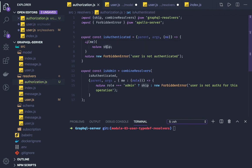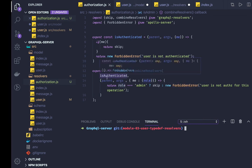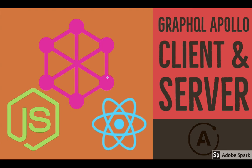If the me property exists, the user is authenticated and you can proceed — same as skip. For admin role, if the currently logged-in user's role is admin, allow them; otherwise send a ForbiddenError. This is how you add an authorization layer to your GraphQL APIs: combine resolvers and based on the user session data check if the user is logged in and authorized for that particular mutation or query.